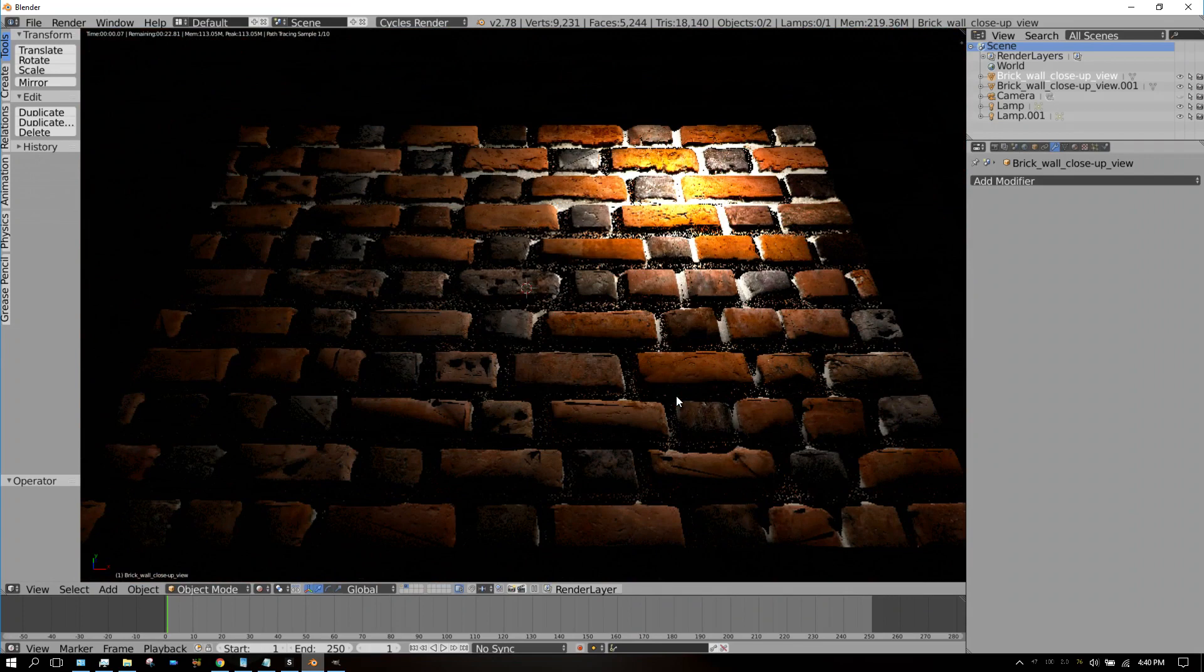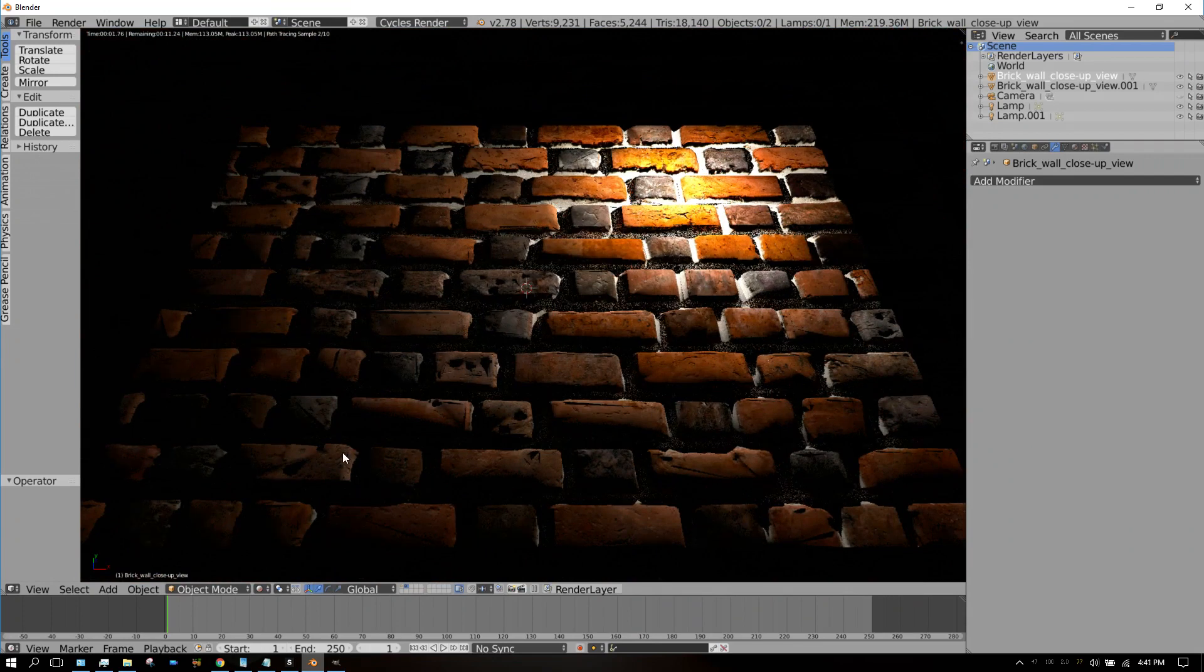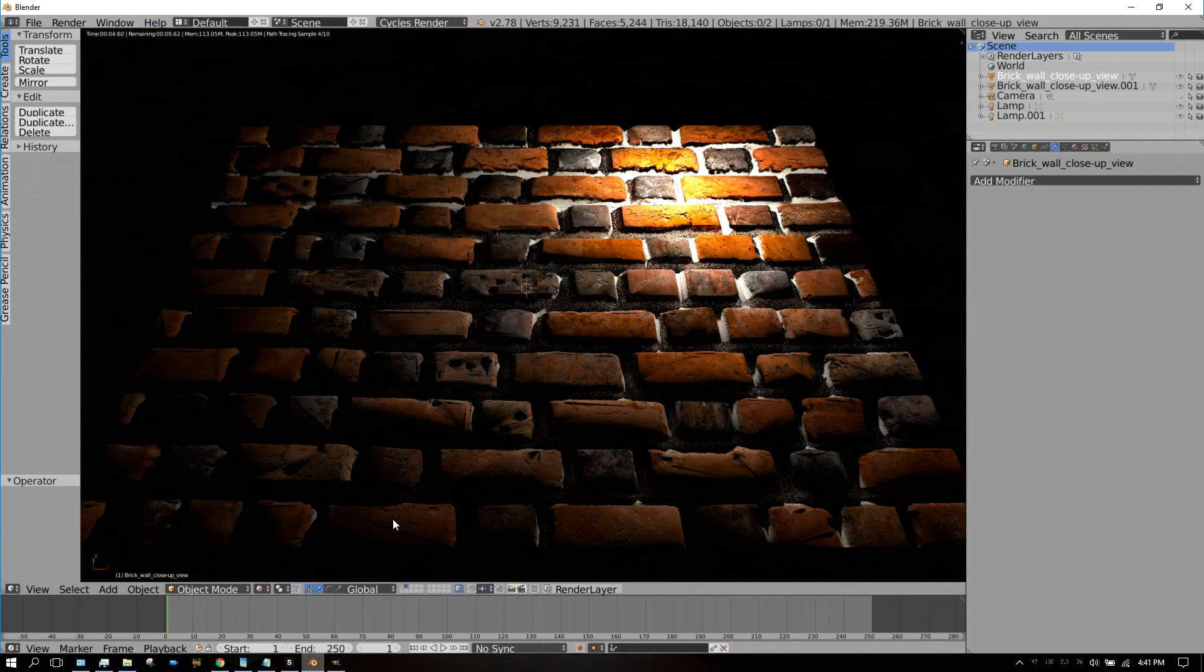I'll show you how to do that by using the displacement modifier.